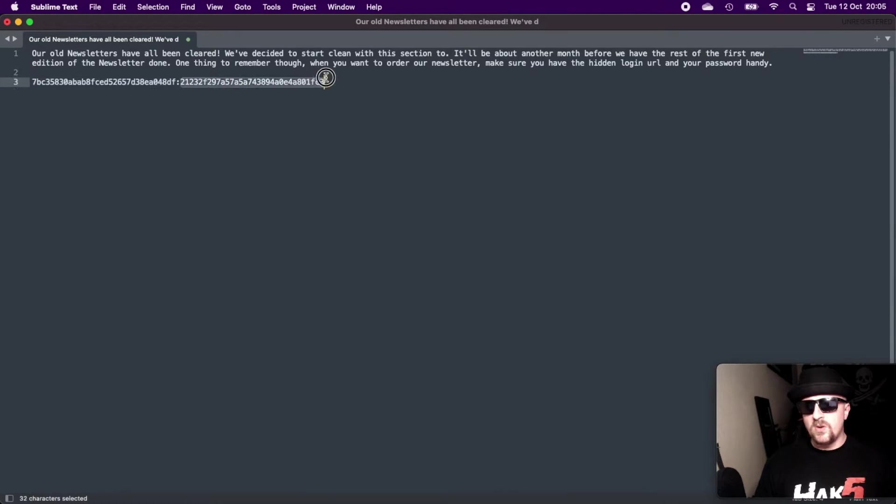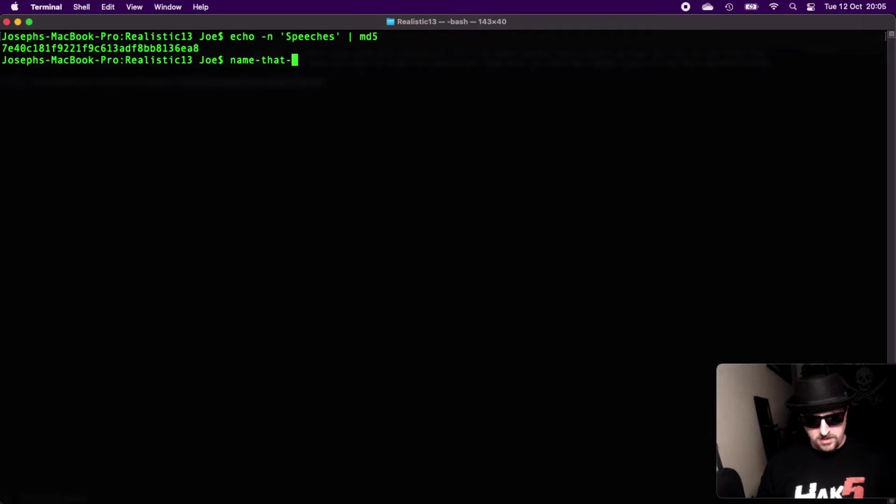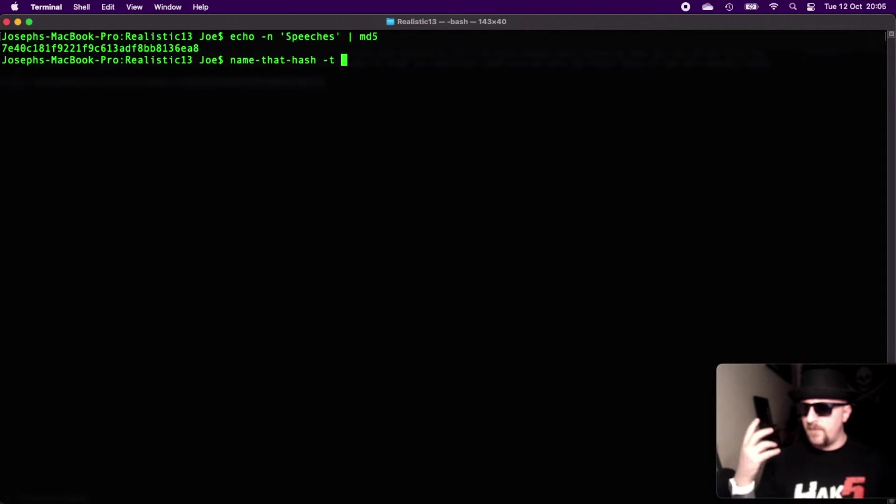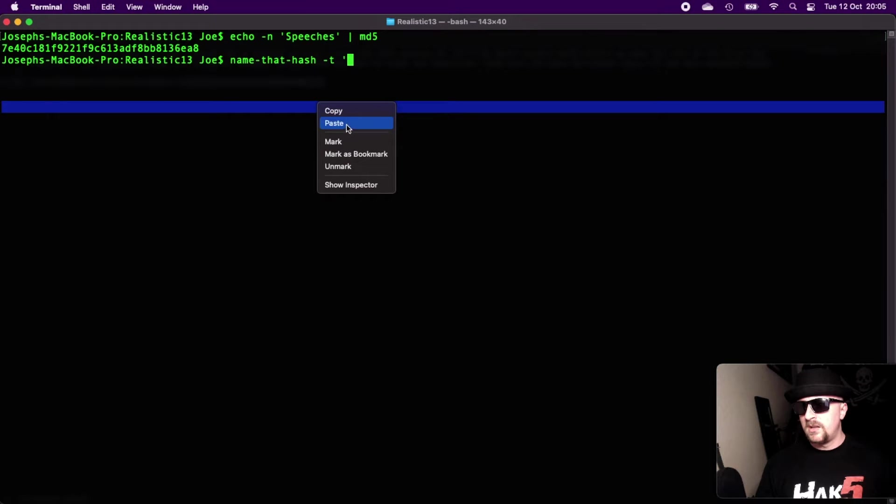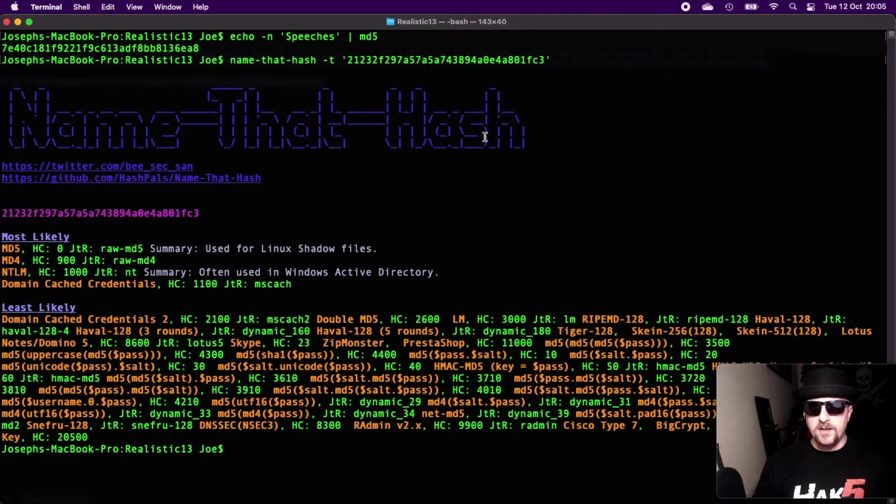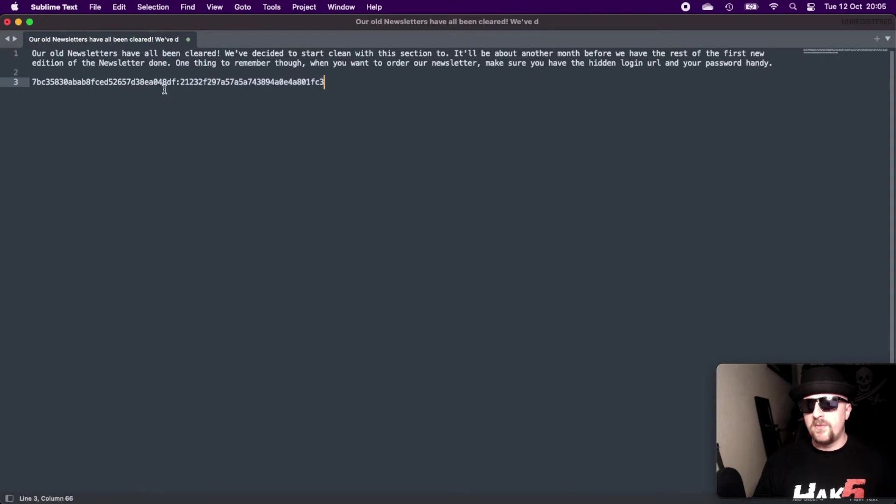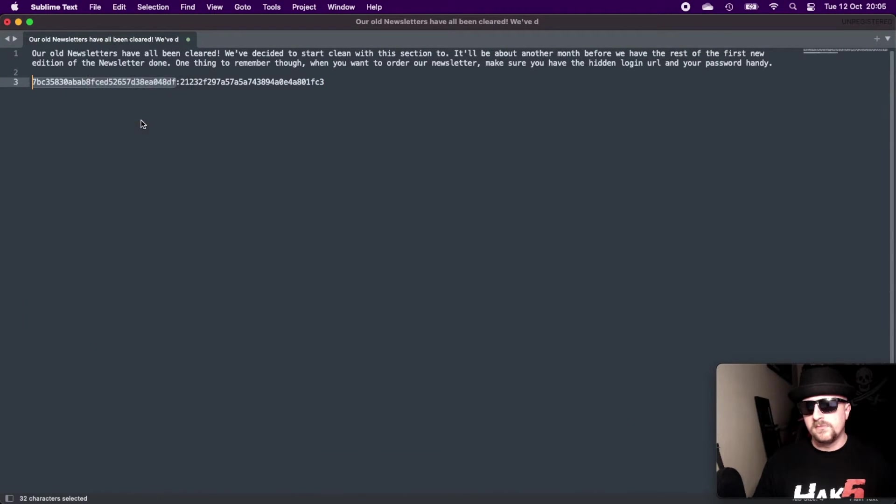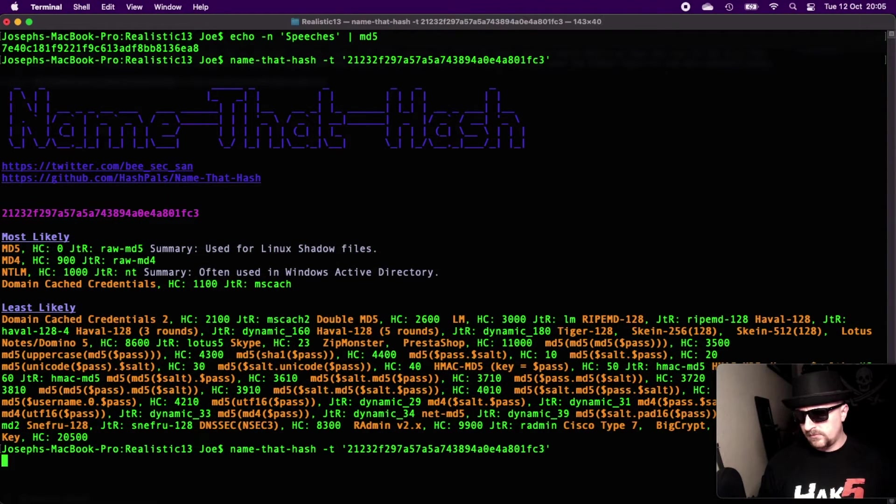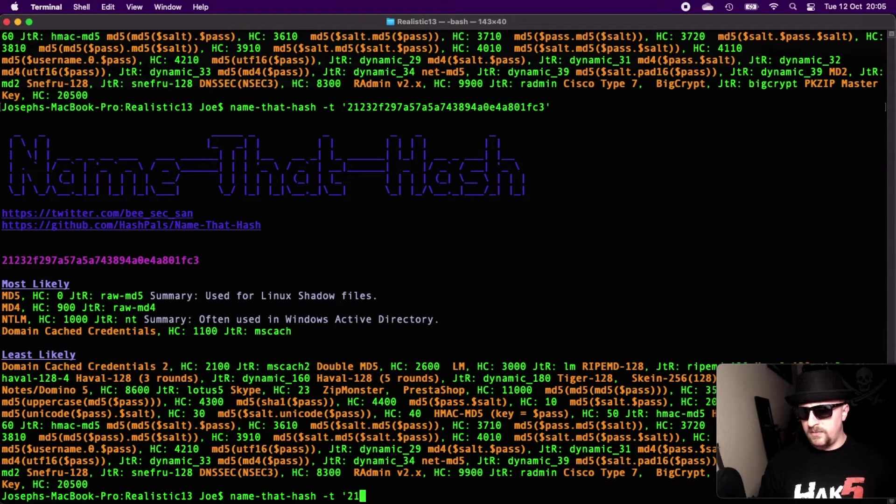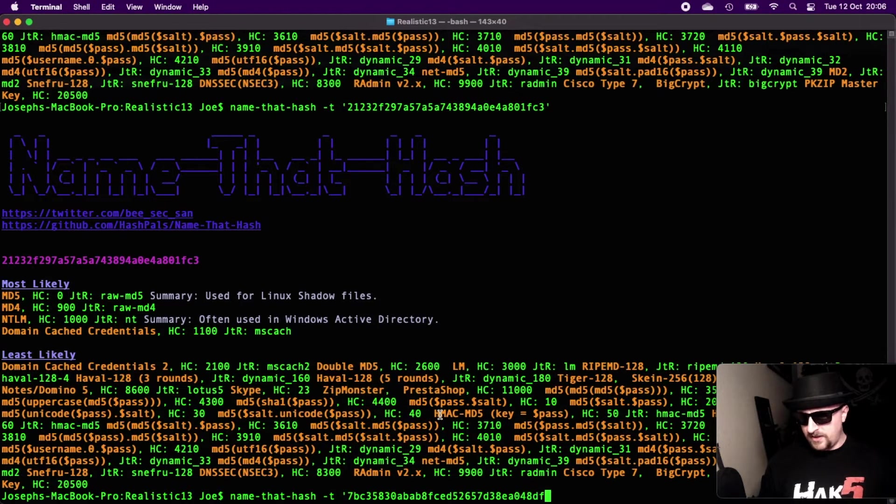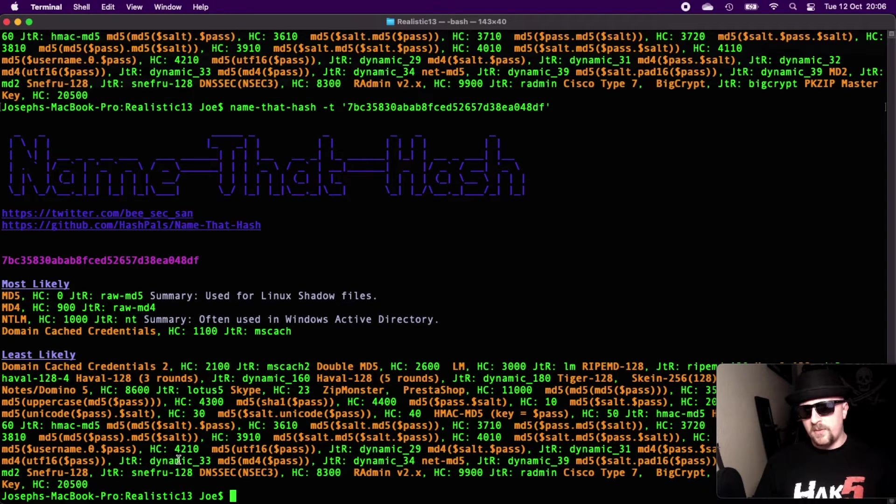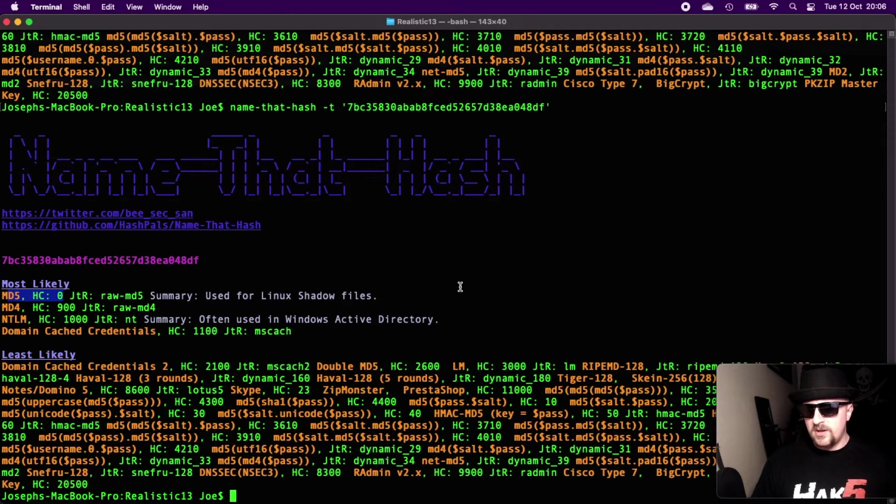If we come in here, I've installed this tool called name-that-hash. And if we do -t to tell it we're going to send it text, keep going out of focus. And then we put in single quotation marks, paste a hash there. Hopefully what it should tell us - there we go - is the most likely candidate for this hash is an MD5. And we can do the same for the other one as well. So we paste that in, and that is also likely a raw MD5. So now we have that information, what can we do with it?